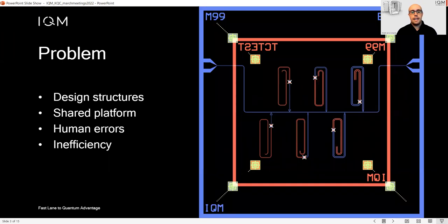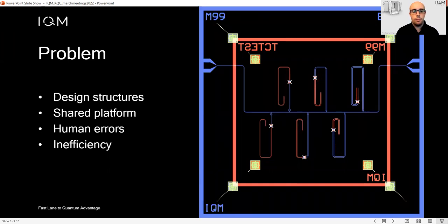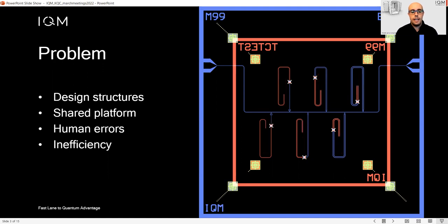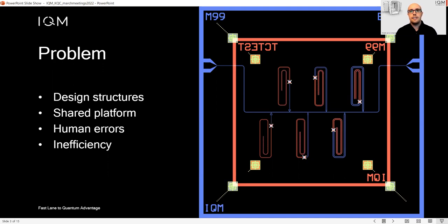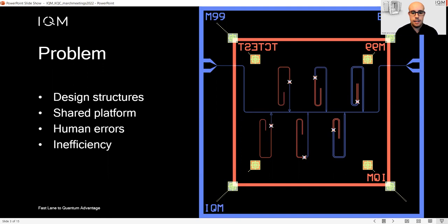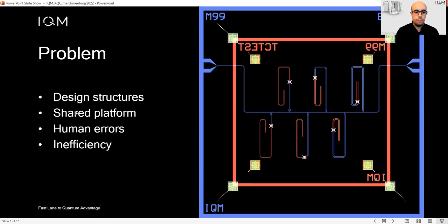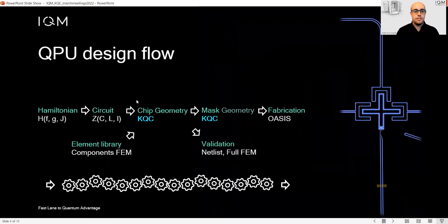When you have to scale up your quantum processor, it's very easy to make errors. If you do it by hand, you become less efficient the more you grow in size. The idea is to help with these problems.